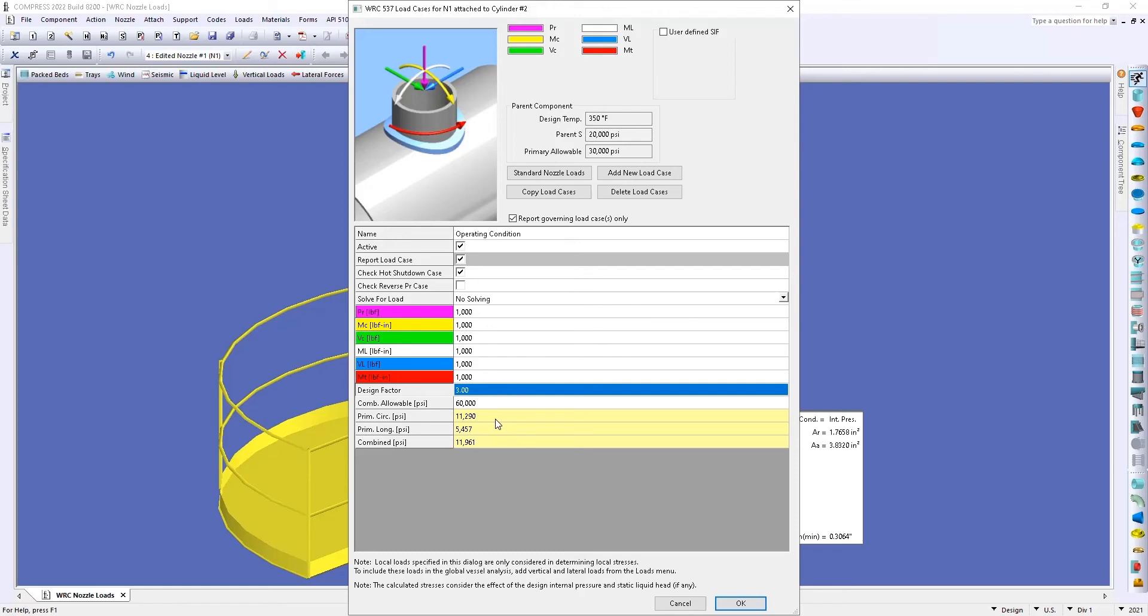You can see that the software has started calculating our primary circumferential stress as well as the primary longitudinal stress as well as our combined stress, and what we're doing is we're going to be comparing that to our allowable stress.